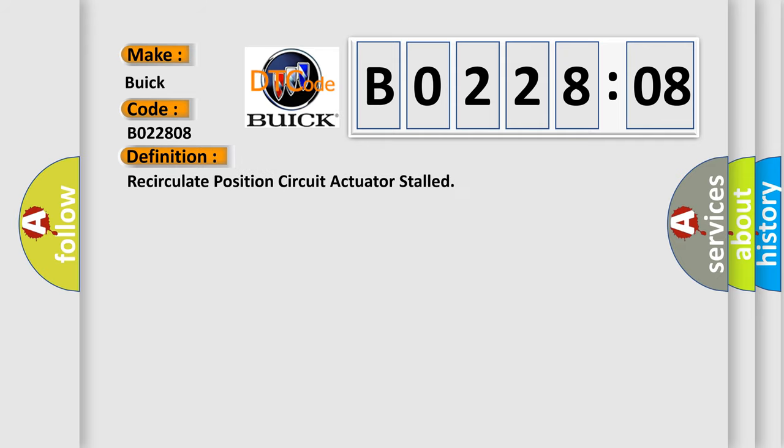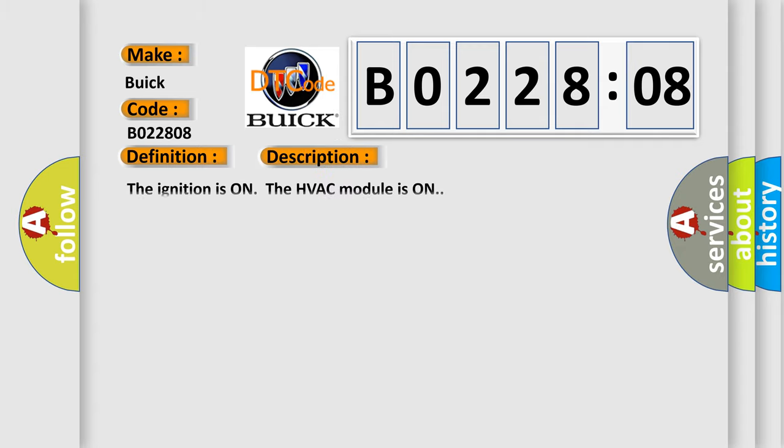The basic definition is recirculate position circuit actuator stalled. And now this is a short description of this DTC code. The ignition is on. The HVAC module is on.